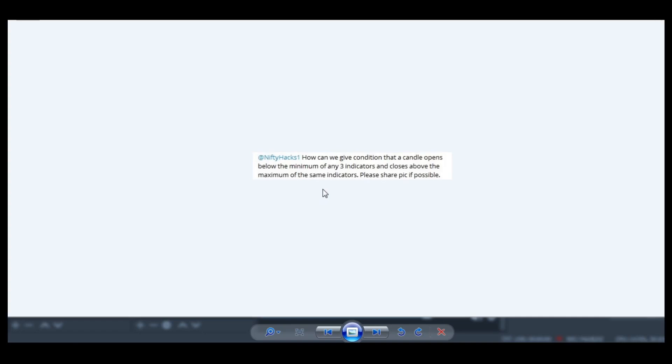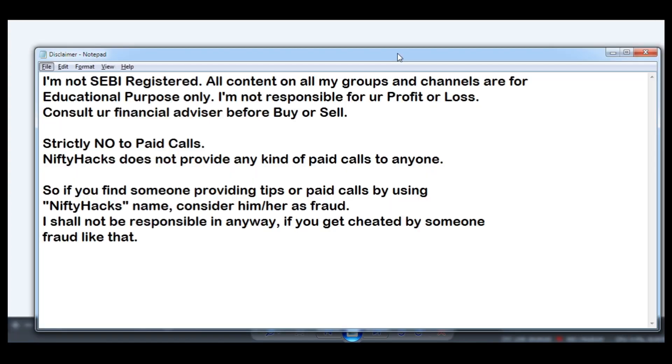Hello guys, welcome again. Please read the disclaimer that we don't provide any kind of paid calls or tips. If someone is providing these kinds of things in the name of Nifty Heads, he or she is a fraud.